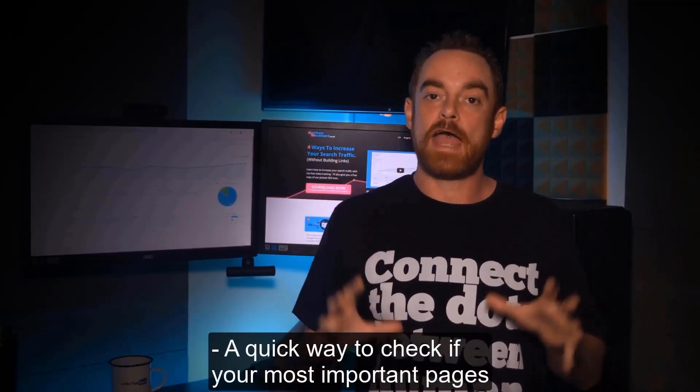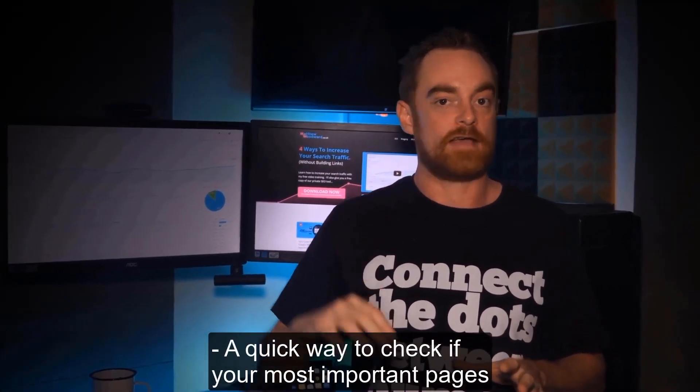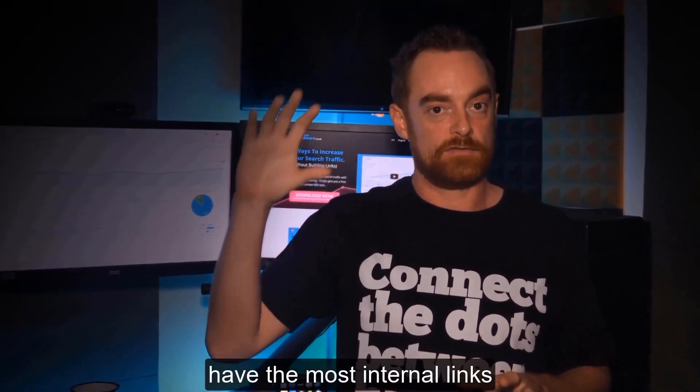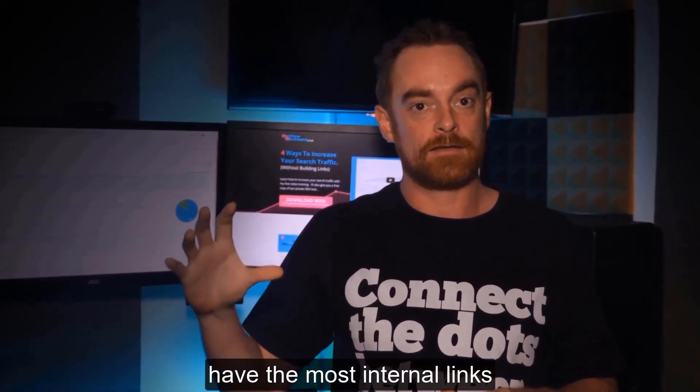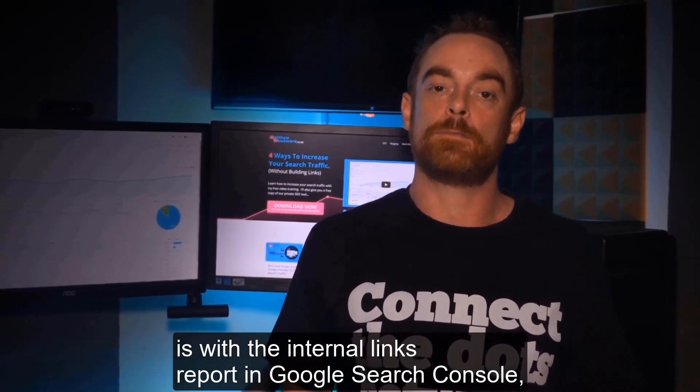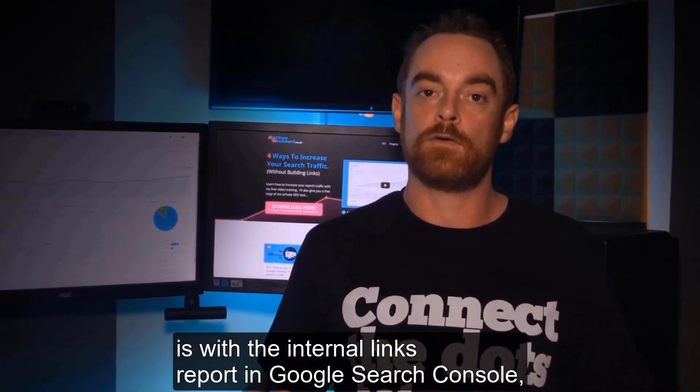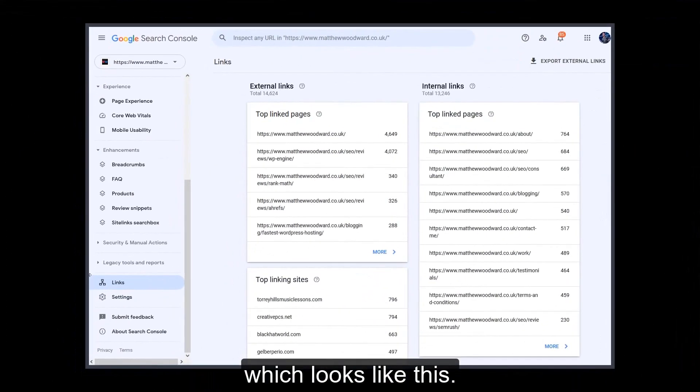So a quick way to check if your most important pages have the most internal links is with the internal links report in Google Search Console, which looks like this.